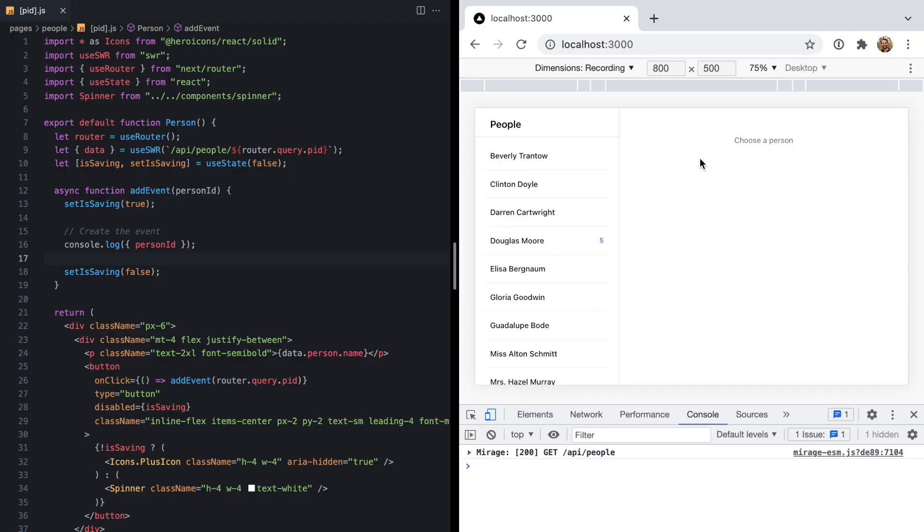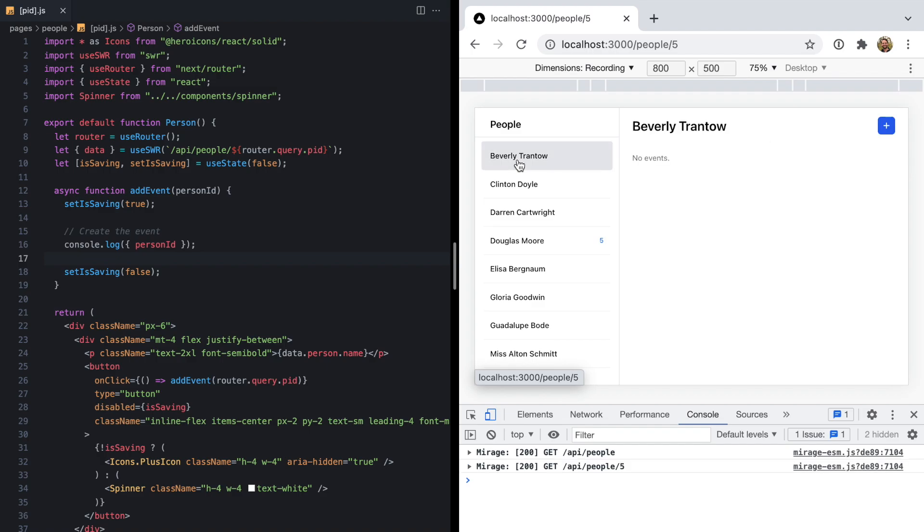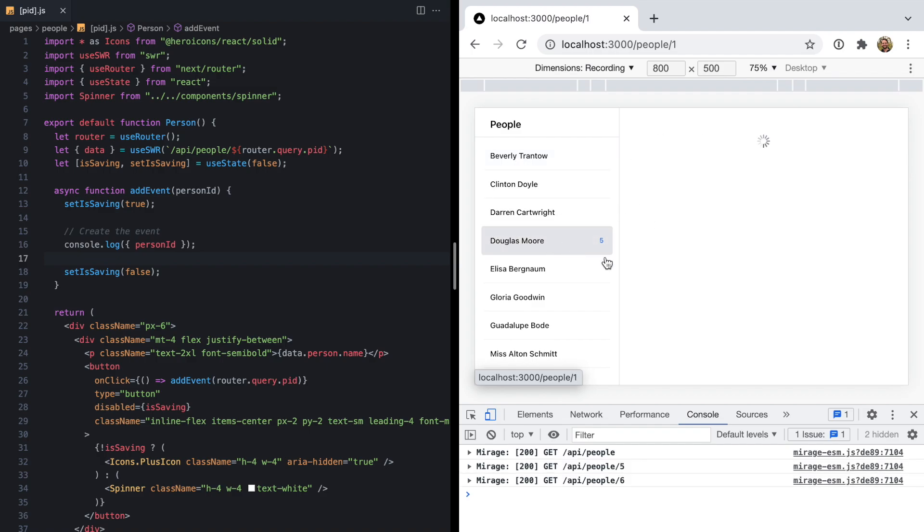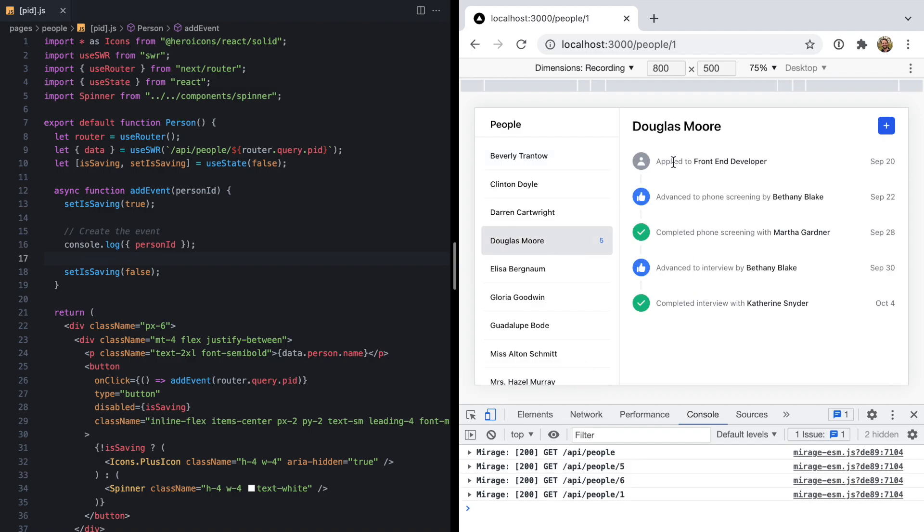Today, I want to share with you a technique I've been using to keep my data in sync after mutations. It doesn't involve manually refetching queries, and it also doesn't involve manipulating a client-side cache. Let's get right into it. This is a little demo app that shows people, and we can click on people and see some events associated with them.